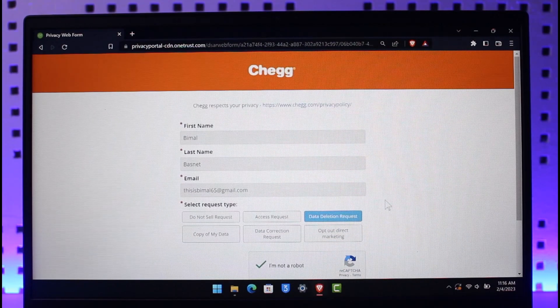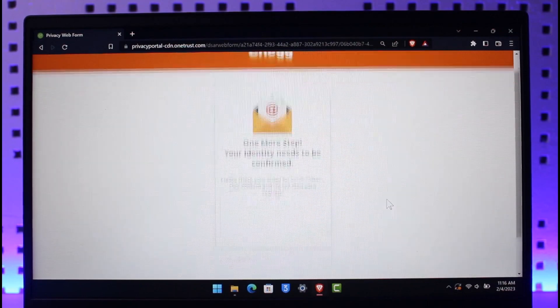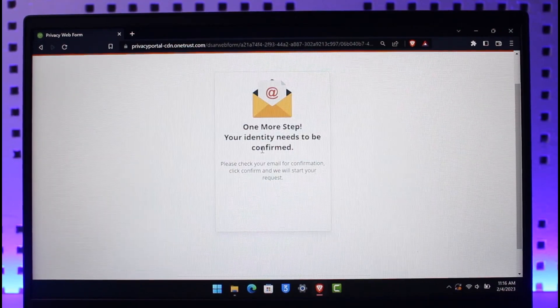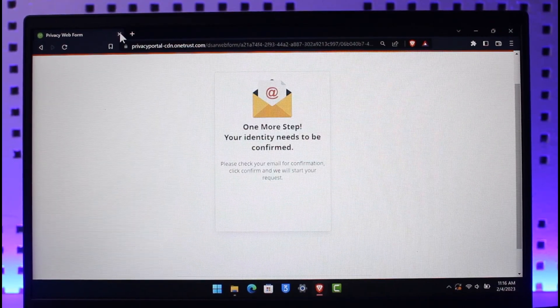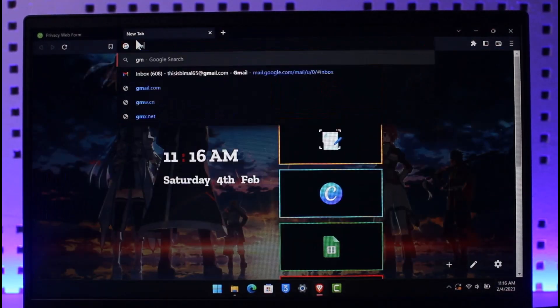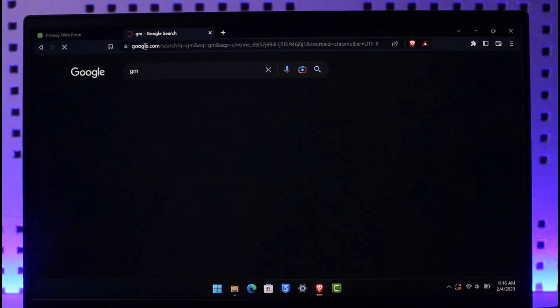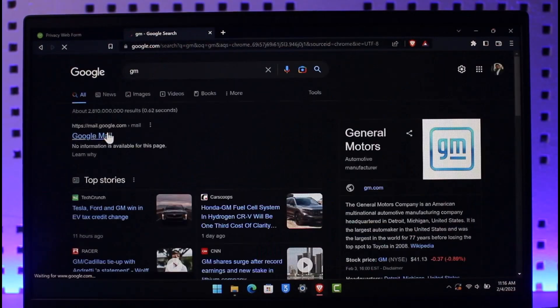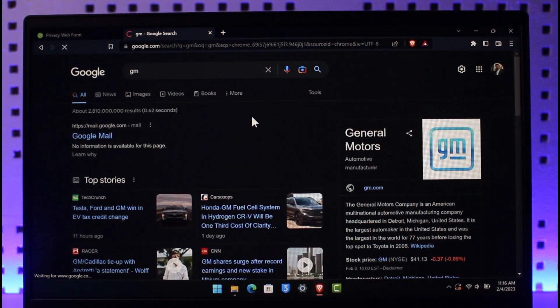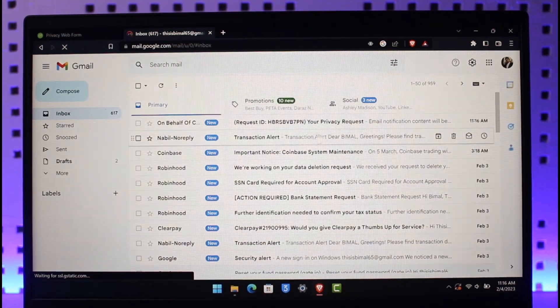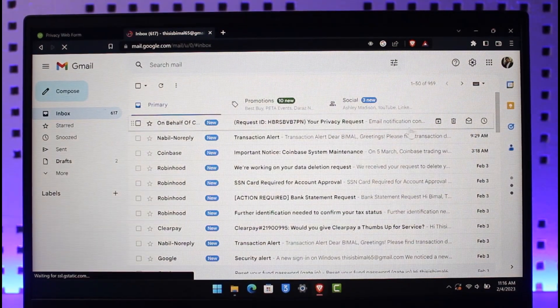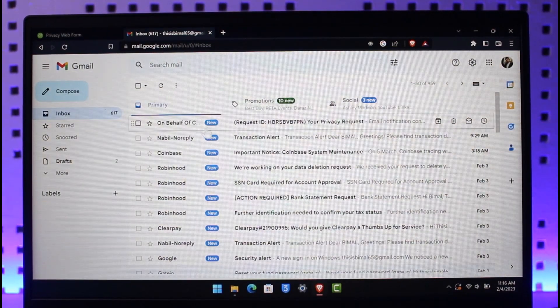Then we're going to verify the 'I'm not a robot' captcha and click the submit button. When it's submitted, it will ask us to check our email to confirm, so we're going to go to email and confirm the data deletion request.